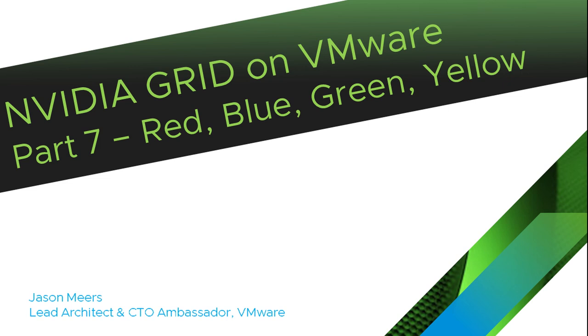Hi, I'm Jason Mears and this is NVIDIA Grid on VMware Part 7: Red, Blue, Green and Yellow VMs.